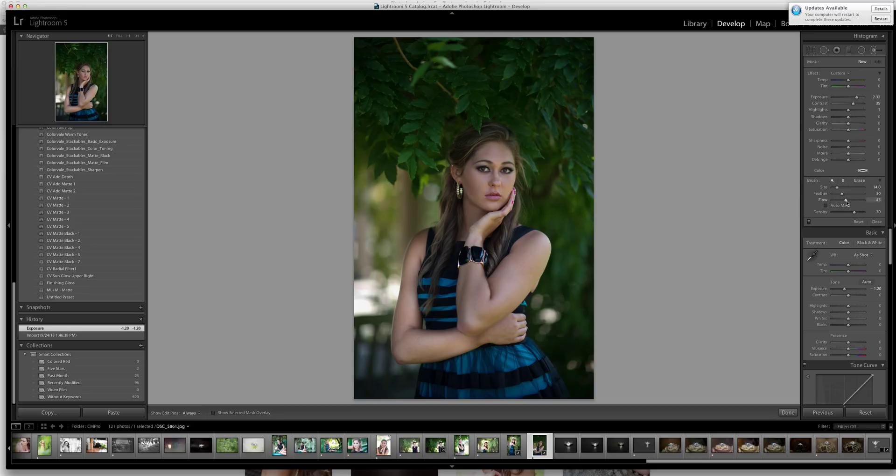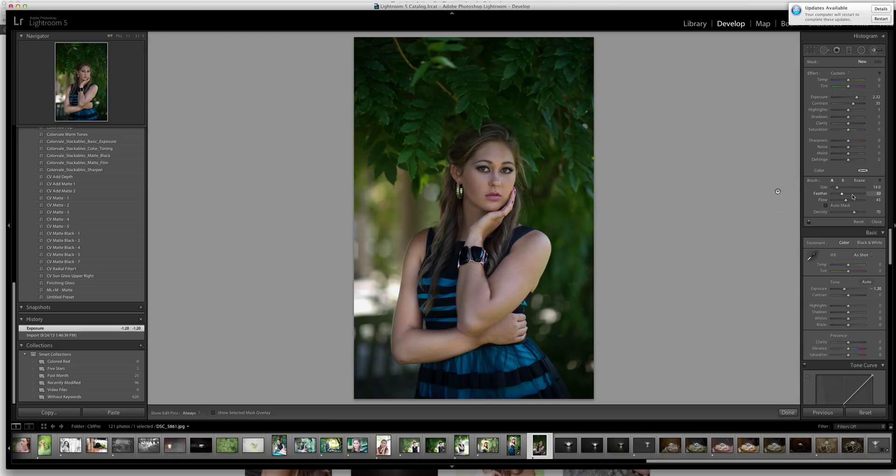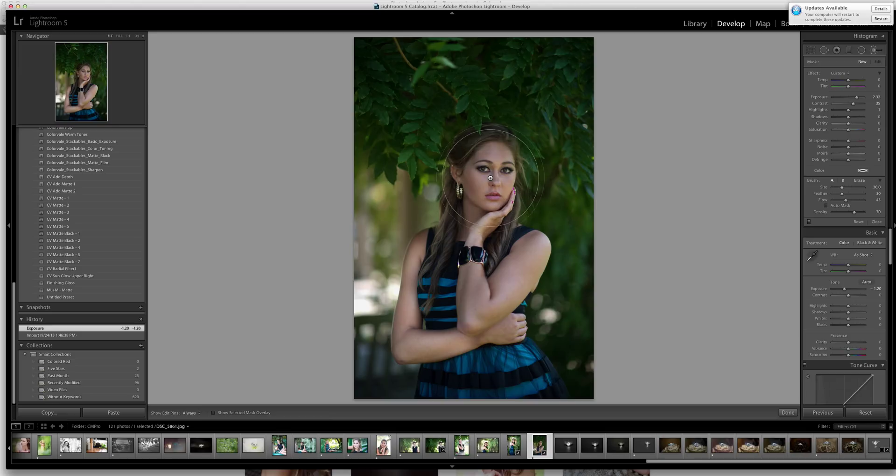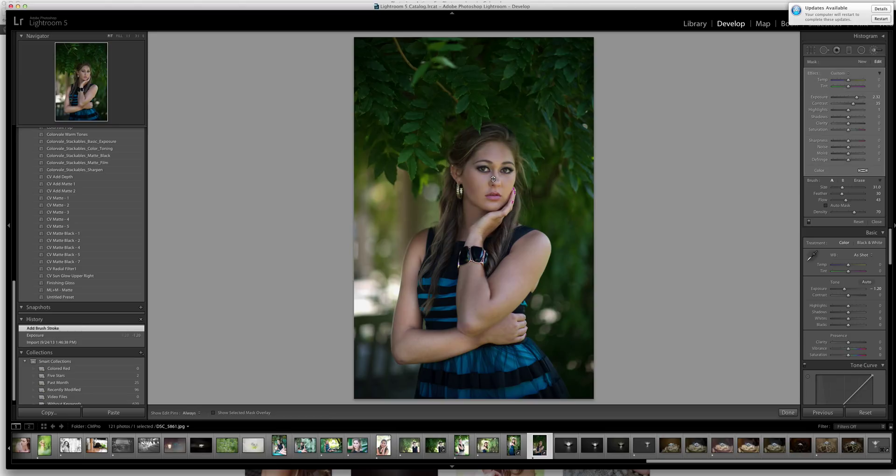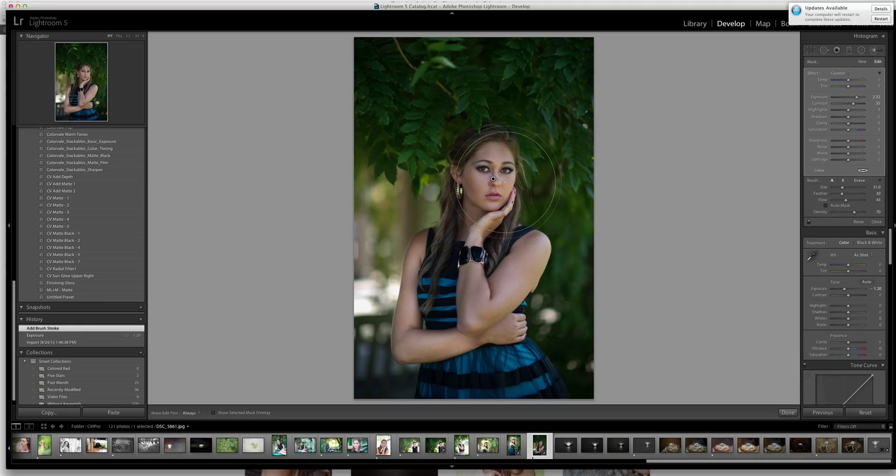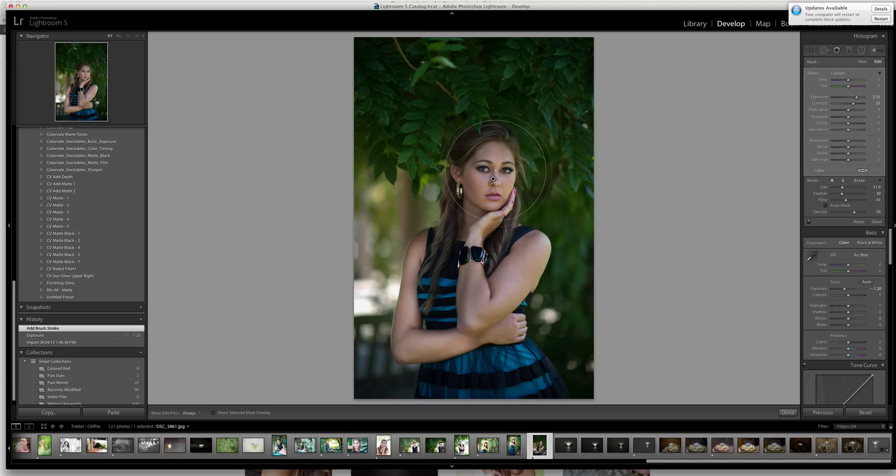And then the flow and the density are really going to be like an opacity for Photoshop users. So now what I want to do is come in with a little larger of a brush for my first click. I click on the face. Remember we have it low, the flow and the density, so it is not going to be a full strength at this time.